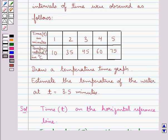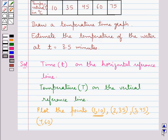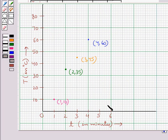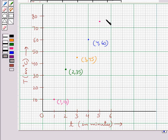The next point to be plotted is (5, 75). The temperature at 5 minutes is 75°C. To plot this point, we move 5 units to the right from 0, then from here we move 75 units up so as to reach the point which shows the temperature at 5 minutes is 75°C. This is the point (5, 75).